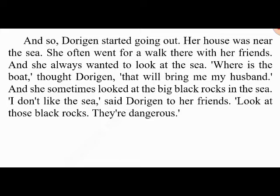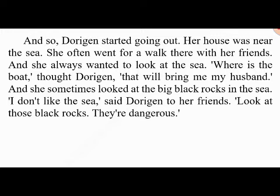Dorigen started going out. Her house was near the sea and she often went for a walk there with her friends. She always wanted to look at the sea, wondering when the boat would bring her husband. Sometimes she looked at the big black rocks in the sea. 'I don't like the sea,' said Dorigen to her friends. 'Look at those black rocks — they're dangerous.' Dorigen's friends were very worried and said she must stop thinking about those dangerous black rocks. So they took her to a dance.